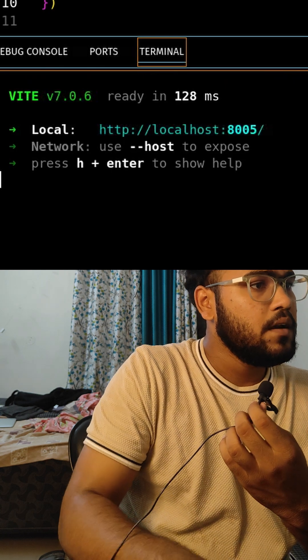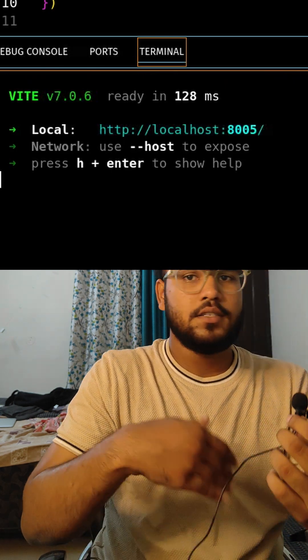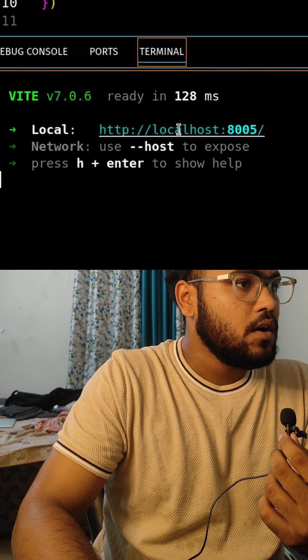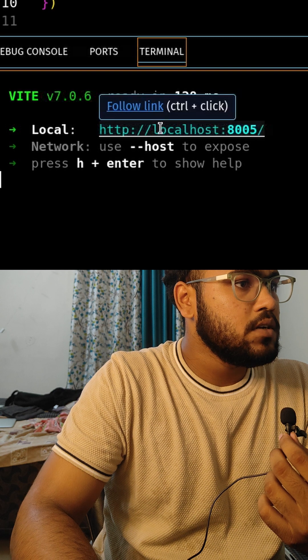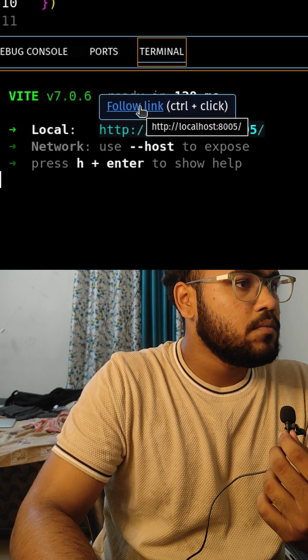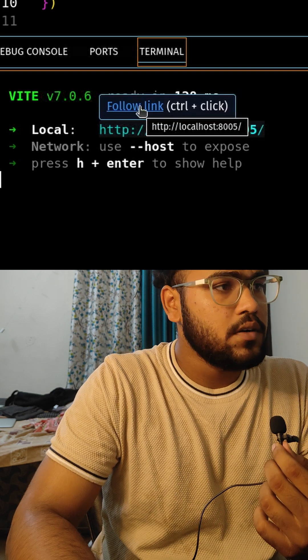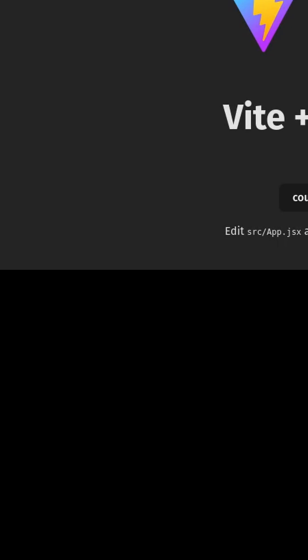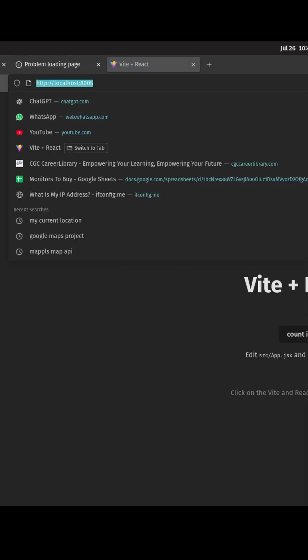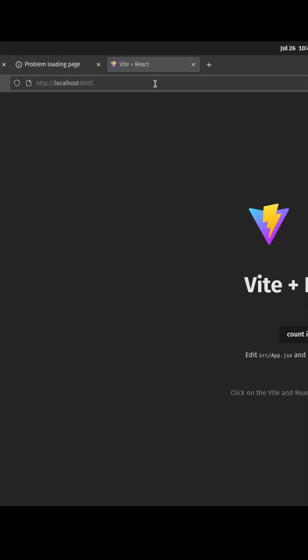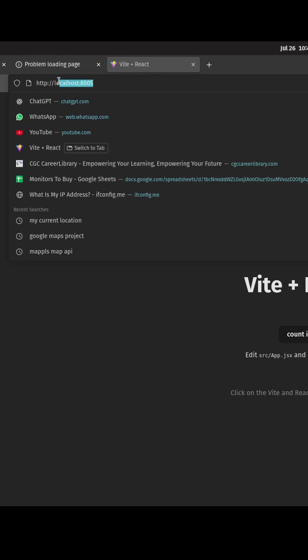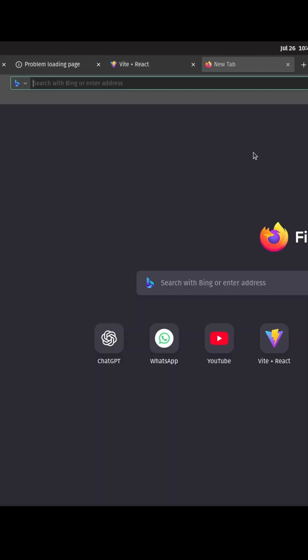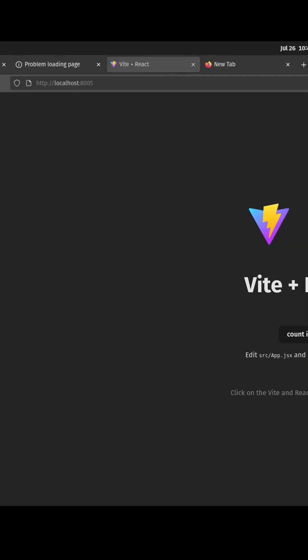And here we go. Let's see. Now our project is running on port number 8500, which was earlier running on port 5173. So this simple question might be your next interview question. Thank you.